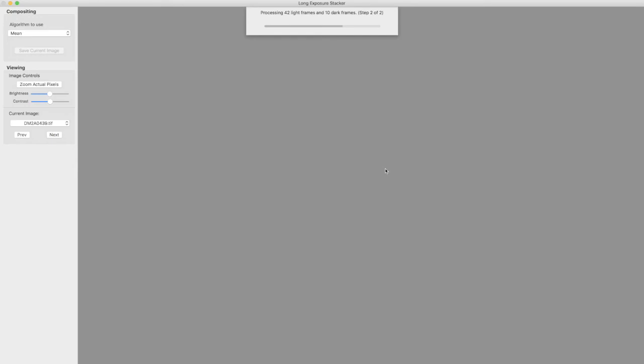Before it does that it computes the average of the 10 dark frames and subtracts that average from each of the 42 light frames. And this reduces fixed pattern noise. You can see some fixed pattern noise sometimes in some of the very dark areas when you brighten them a lot. But with the dark frames subtraction that fixed pattern noise pretty much goes away.